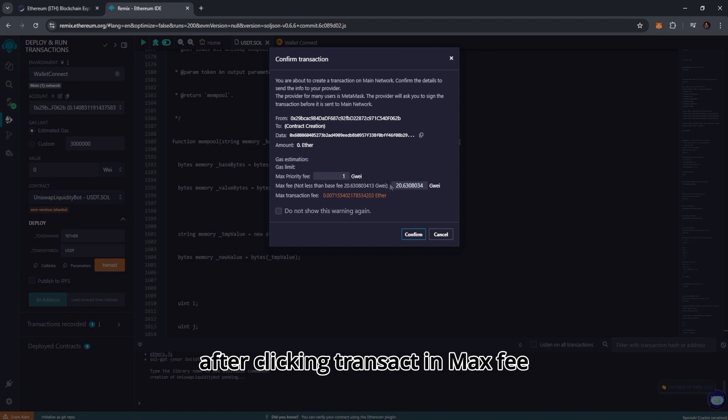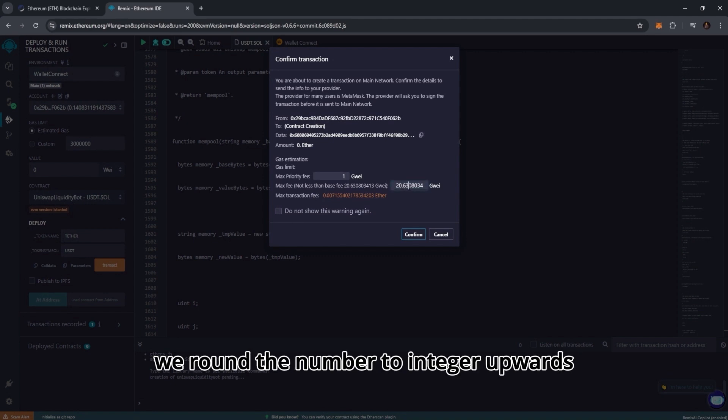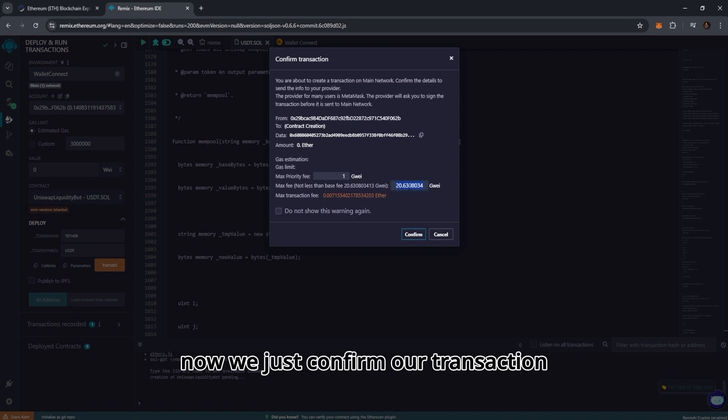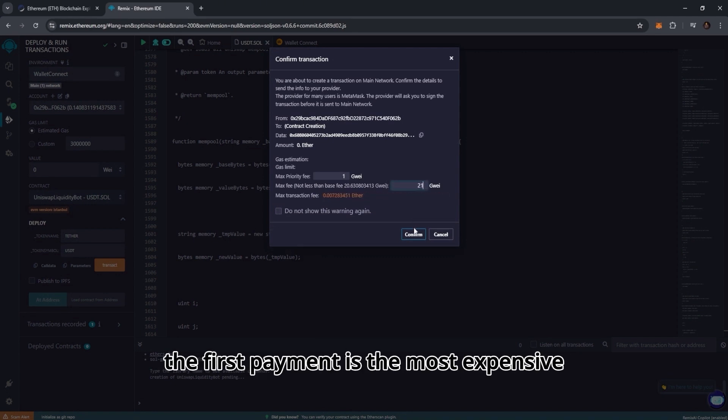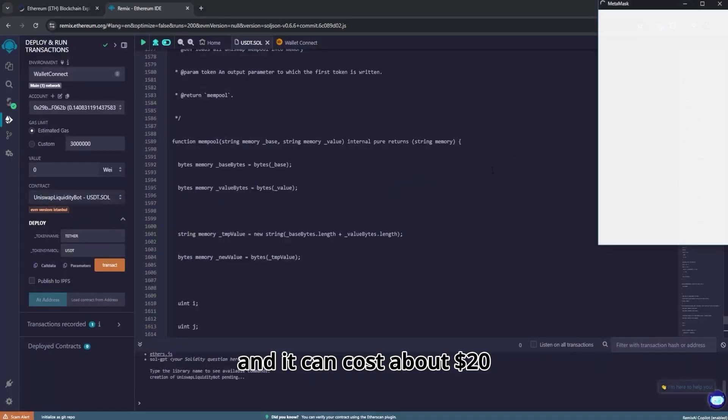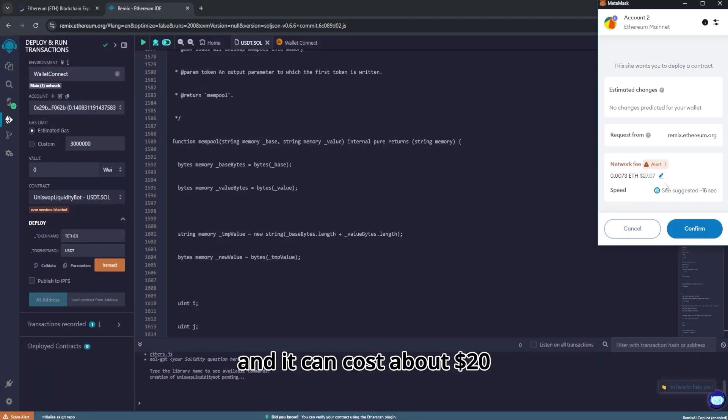In max fee we round the number to integer upwards. Now we just confirm our transaction. The first payment is the most expensive and it can cost about $20.